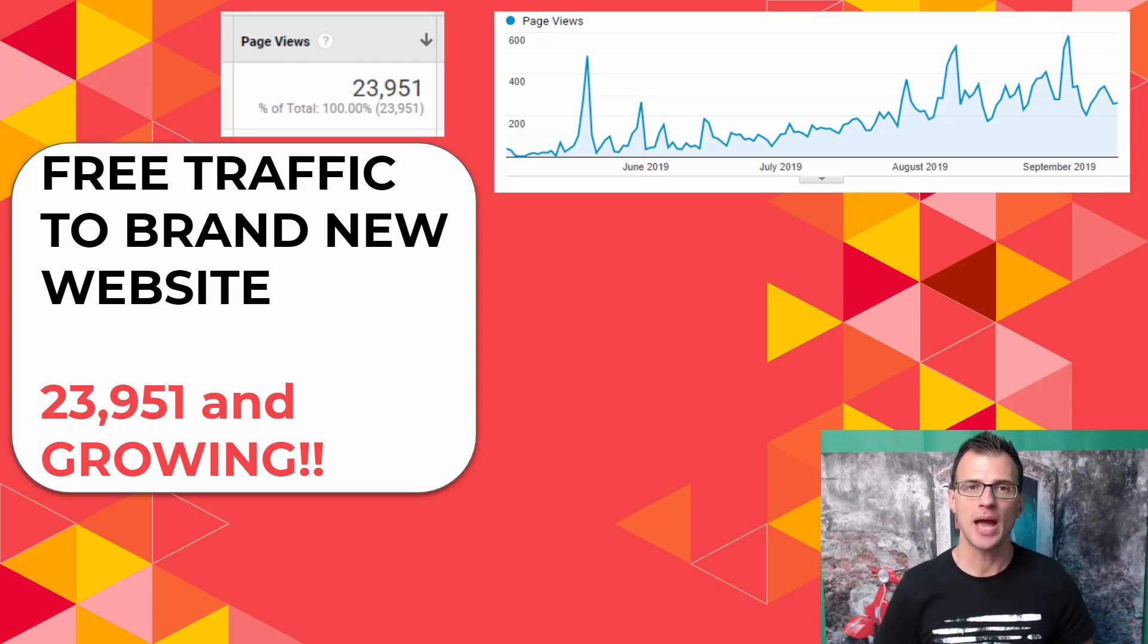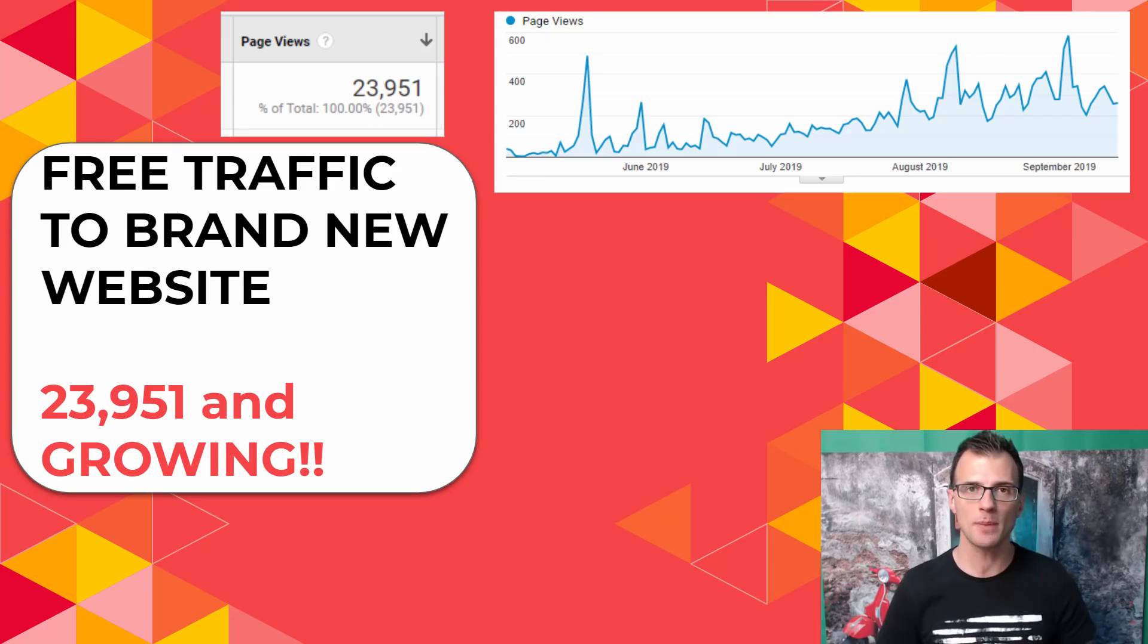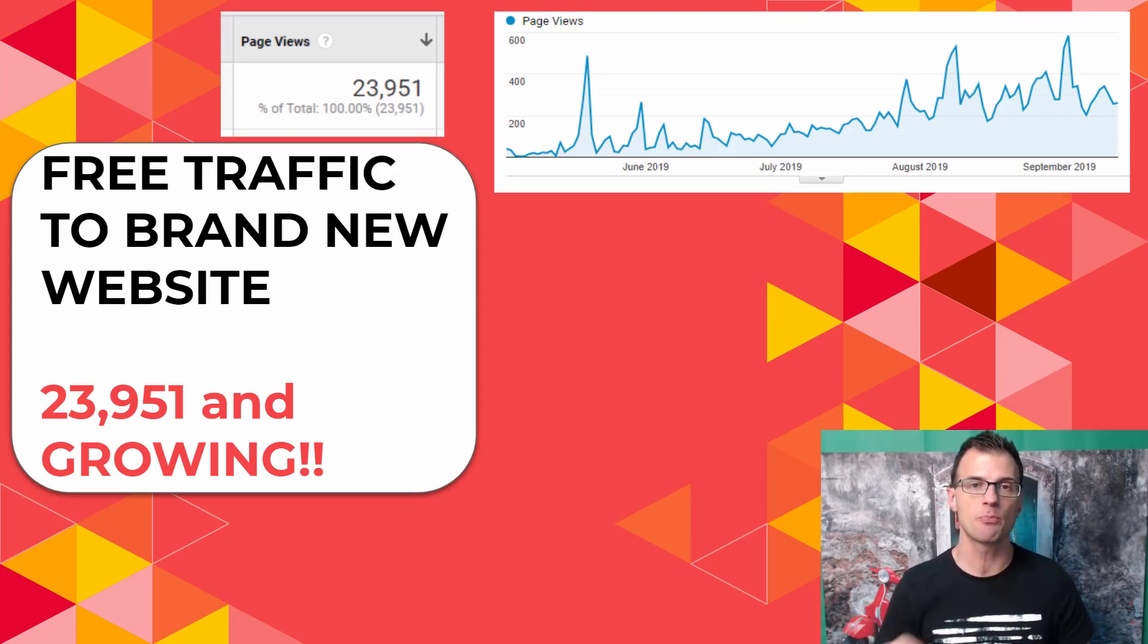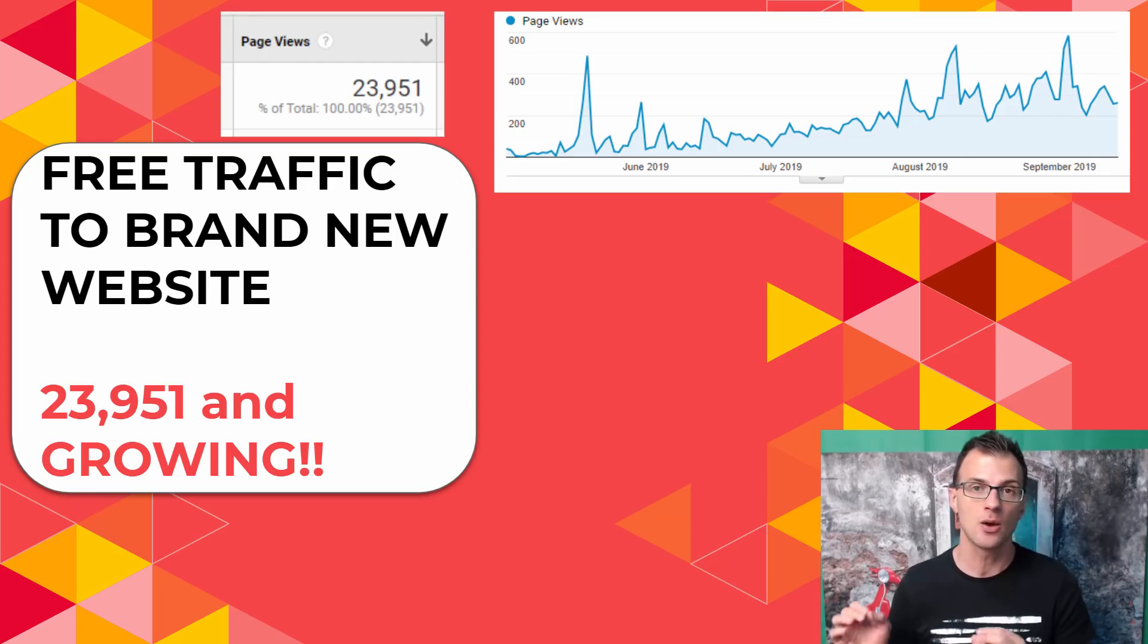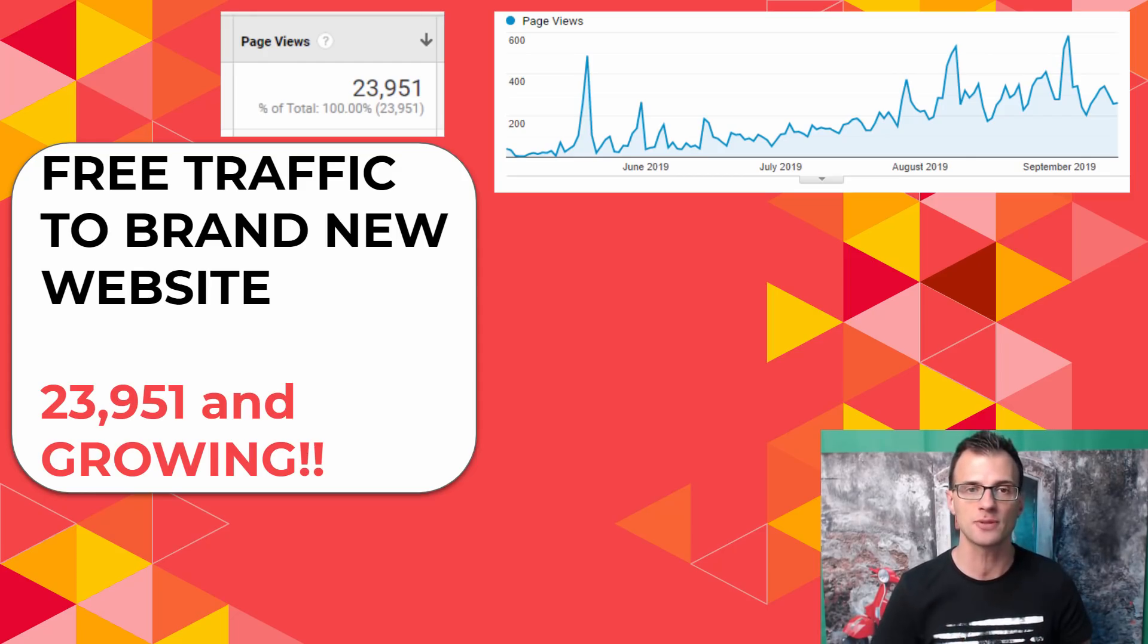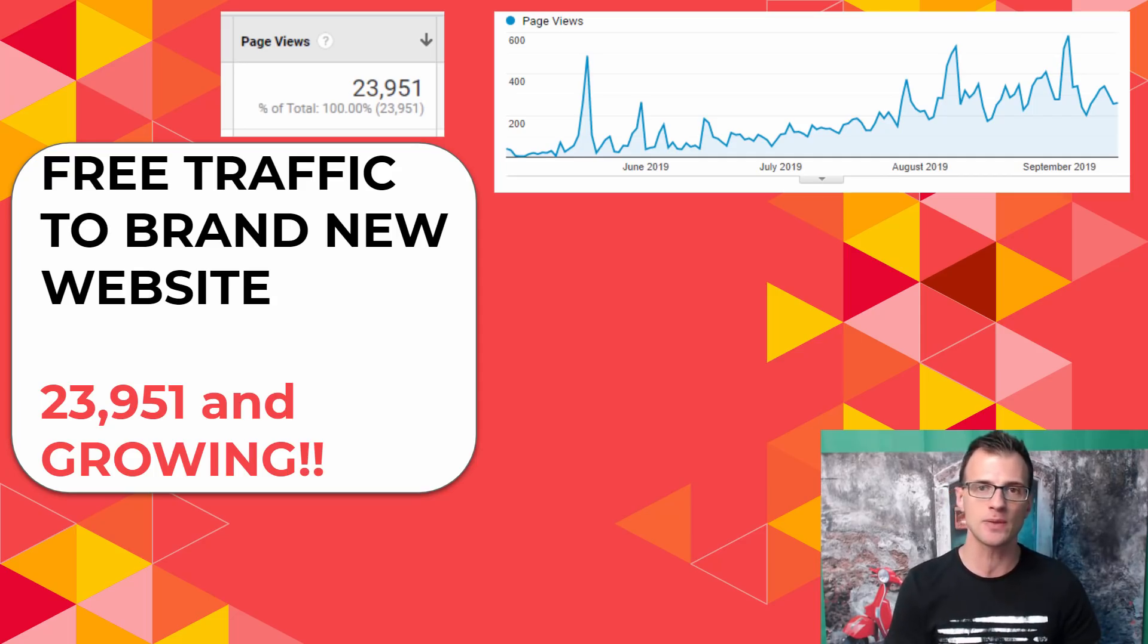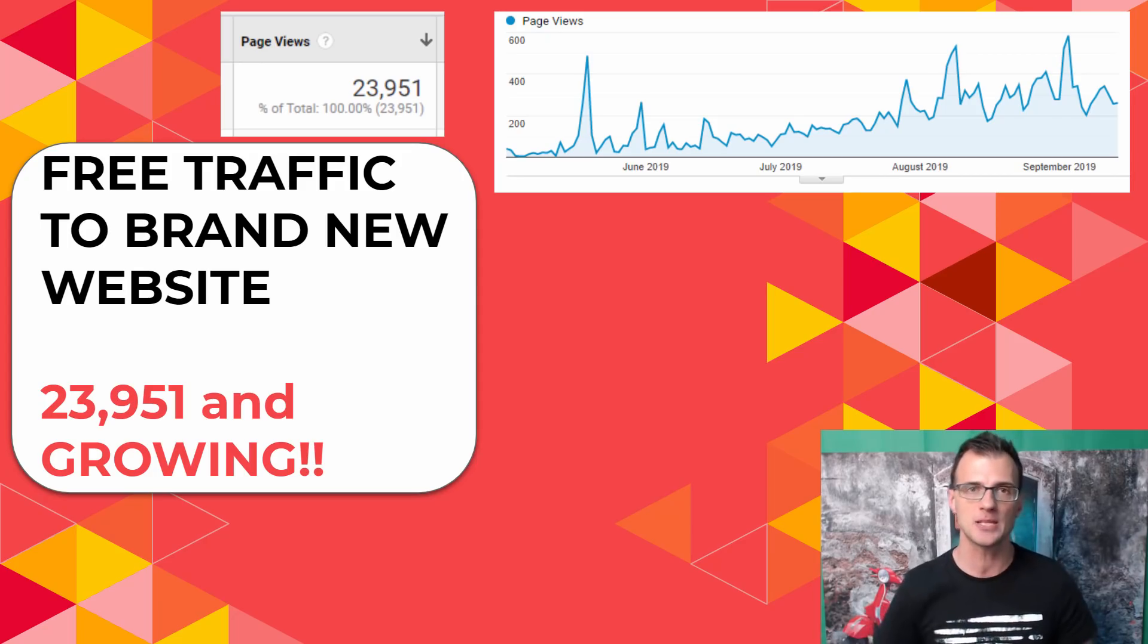Today I'm going to show you how you can get free traffic to your website even if your website is brand new. I've put up some examples of a brand new website that I started in May 2019, and I'm going to show you exactly what I did to get 23,951 visitors to my brand new website since May 2019 until now, until September.